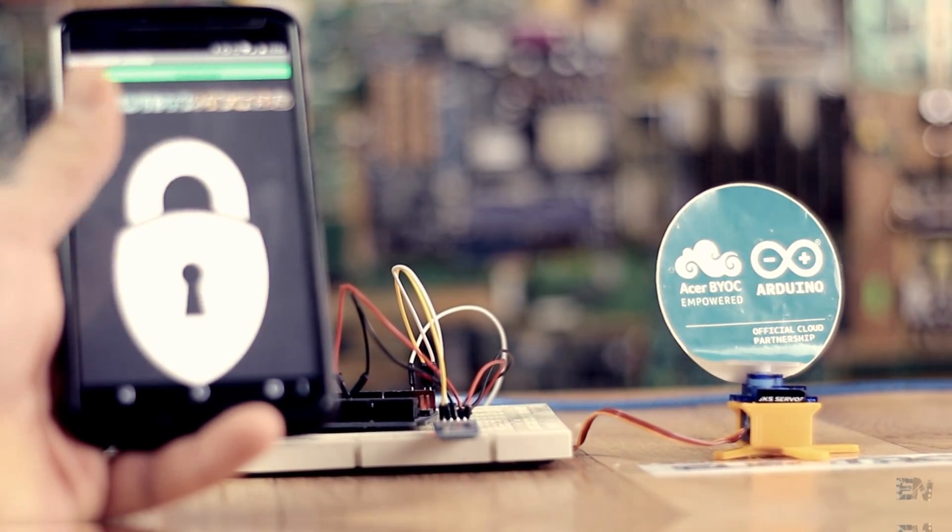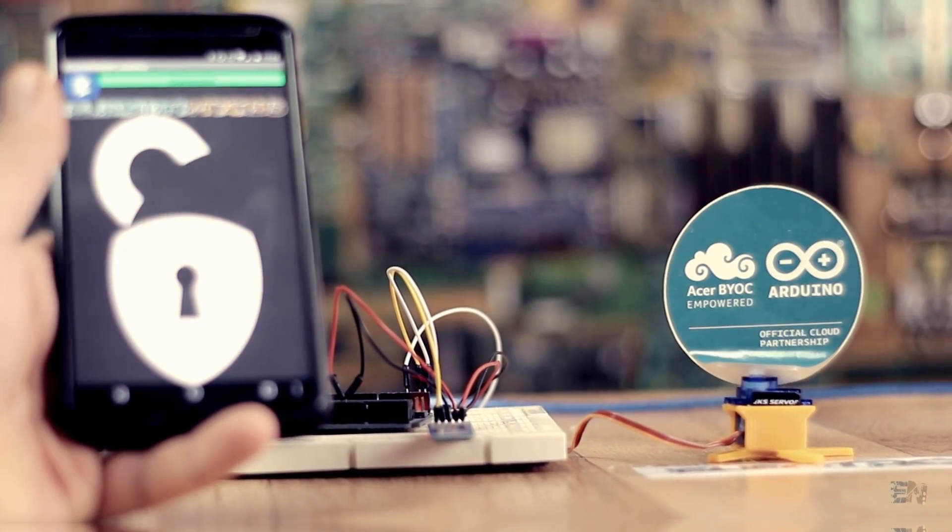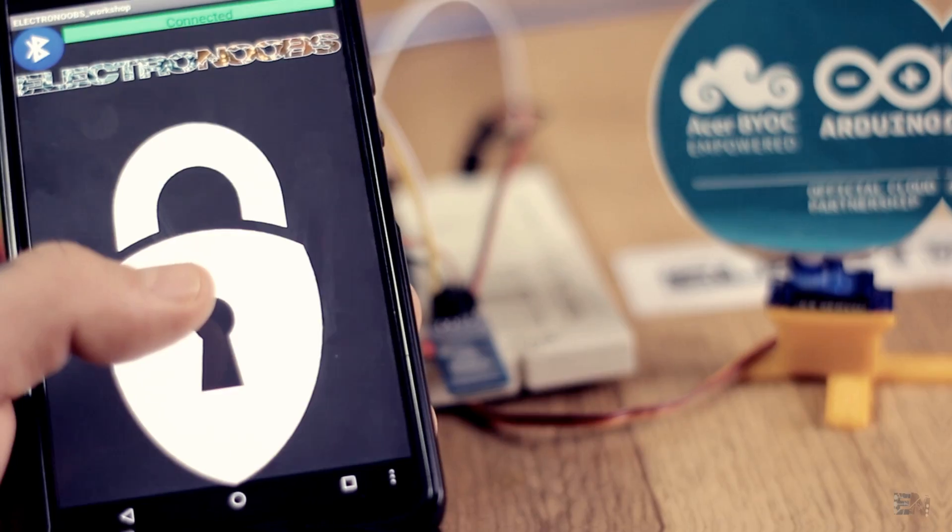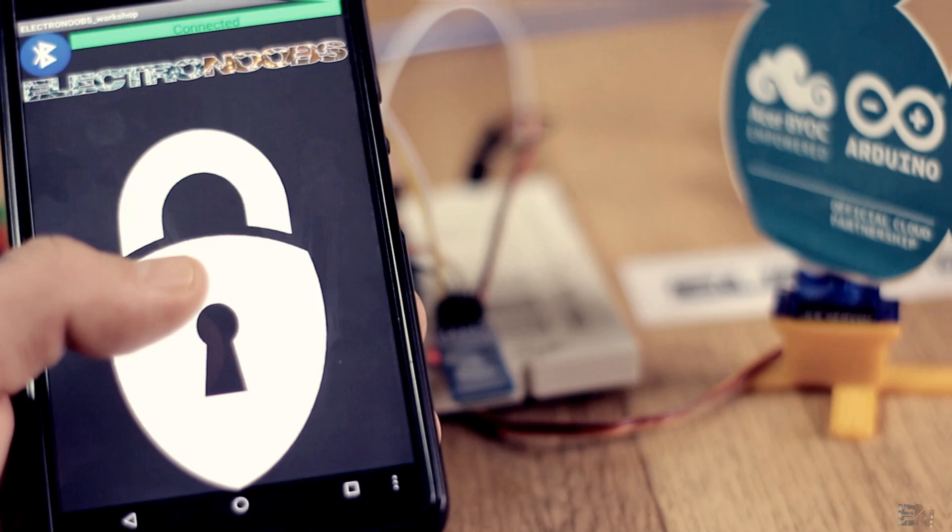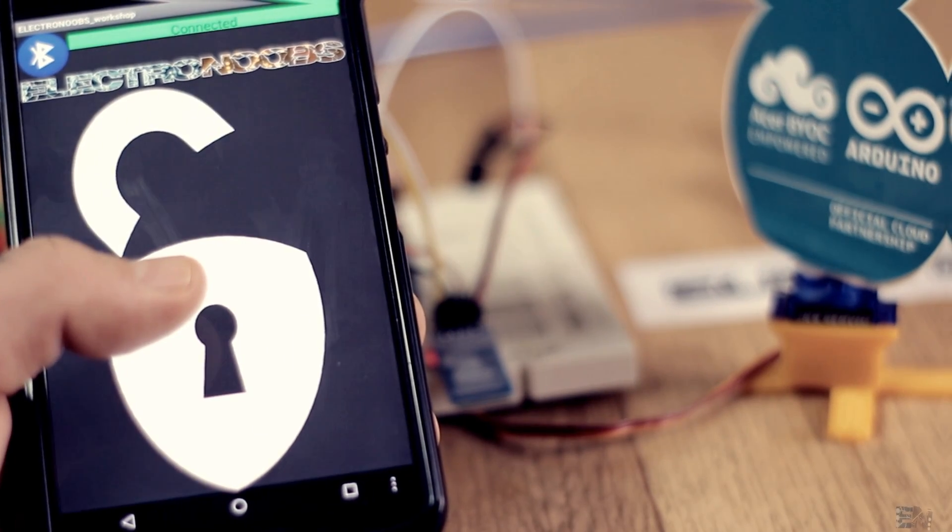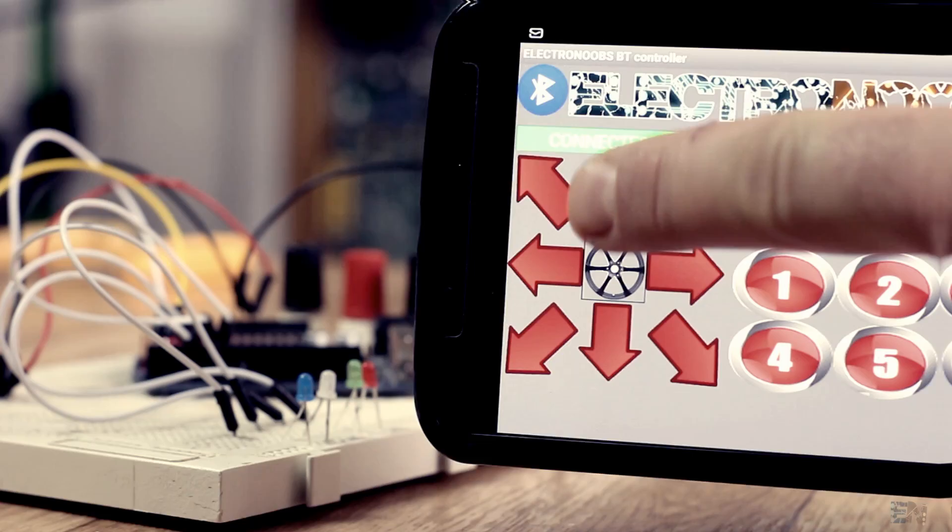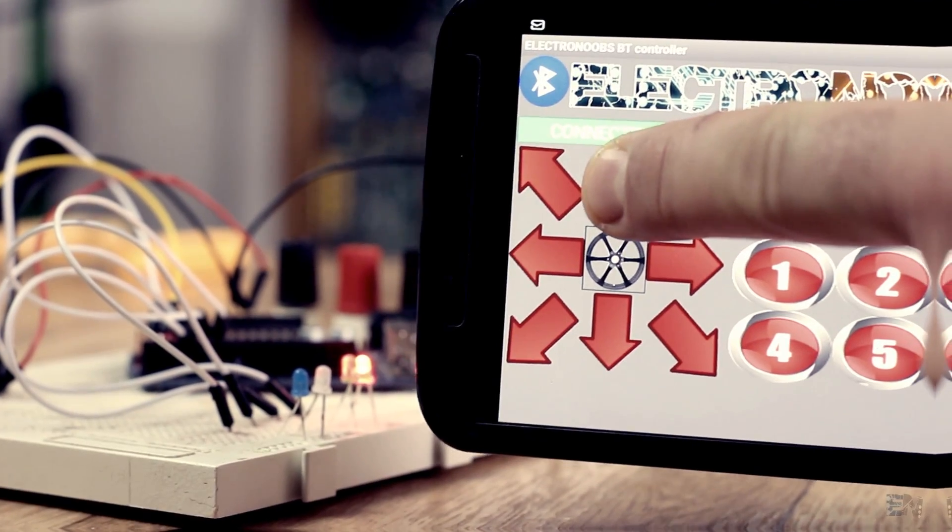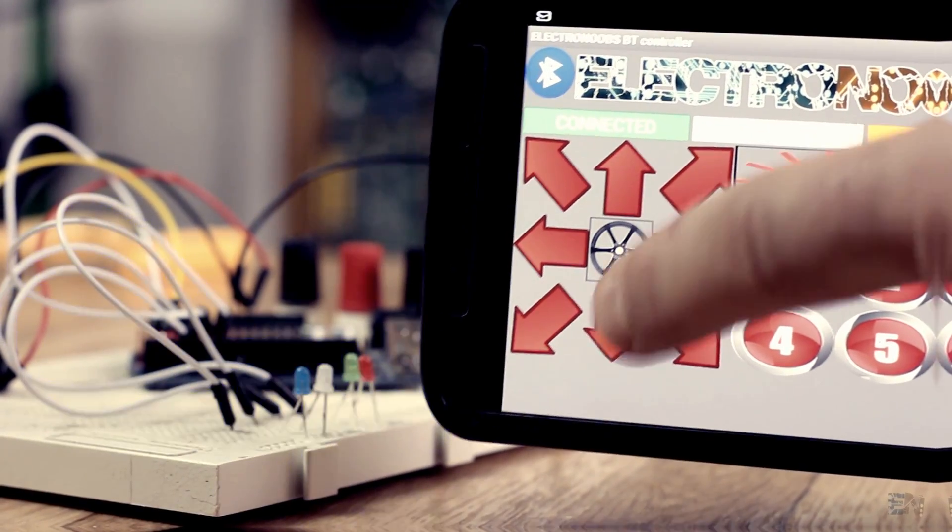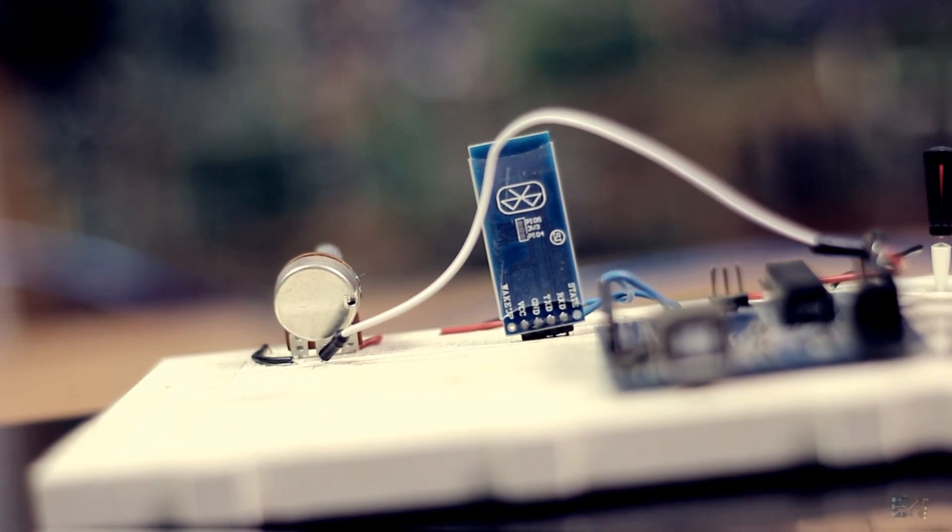In a past video I showed you how to create an Android app and control any output of the Arduino with it by sending commands to the Arduino using a Bluetooth connection.